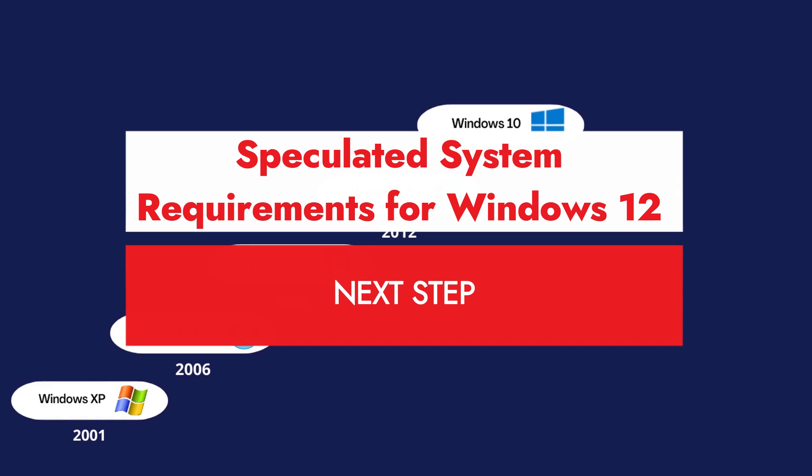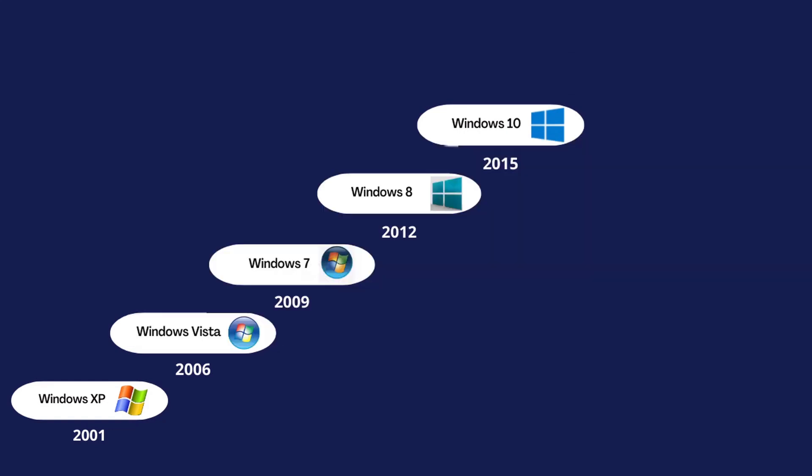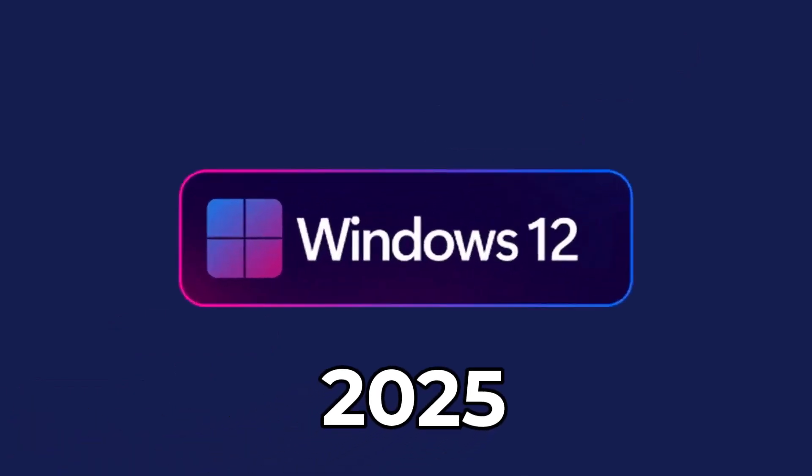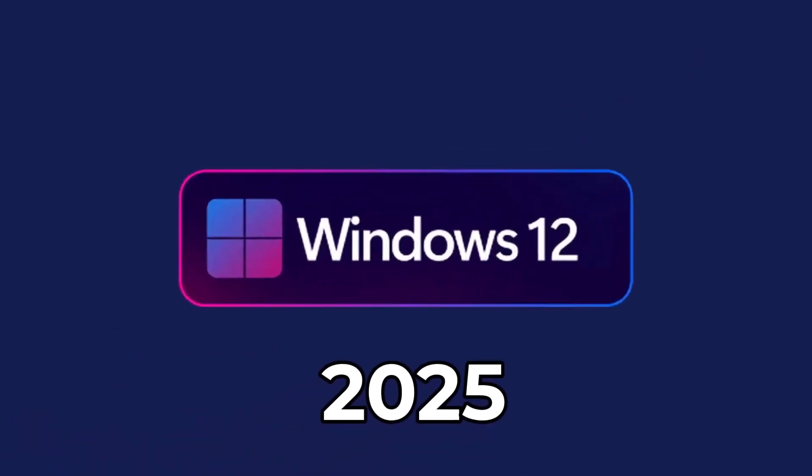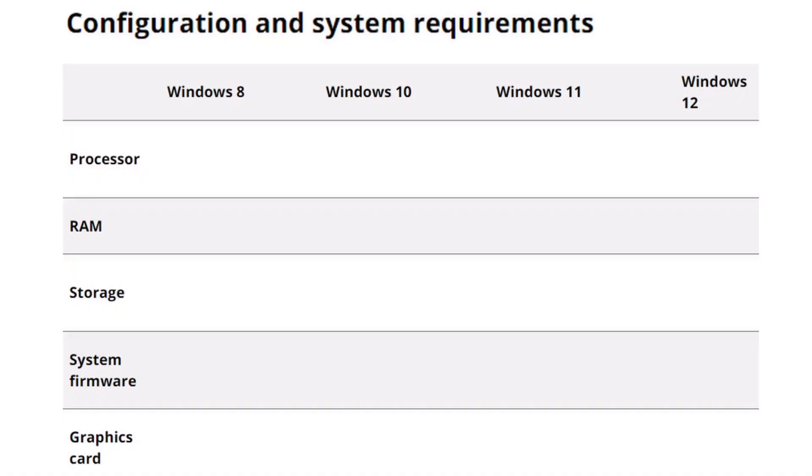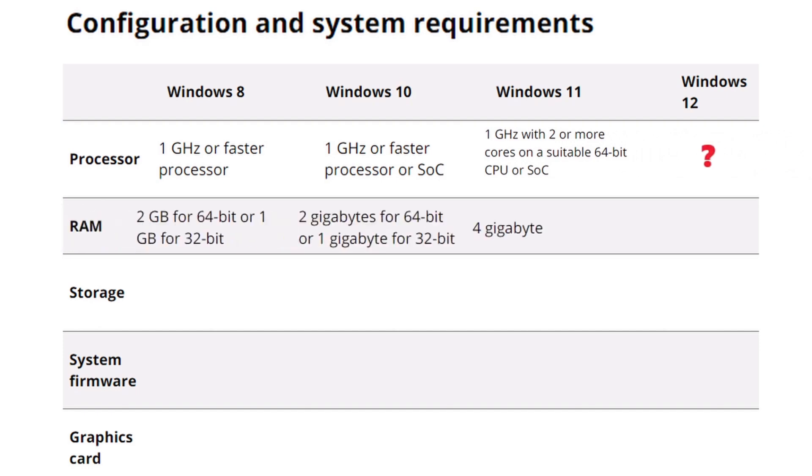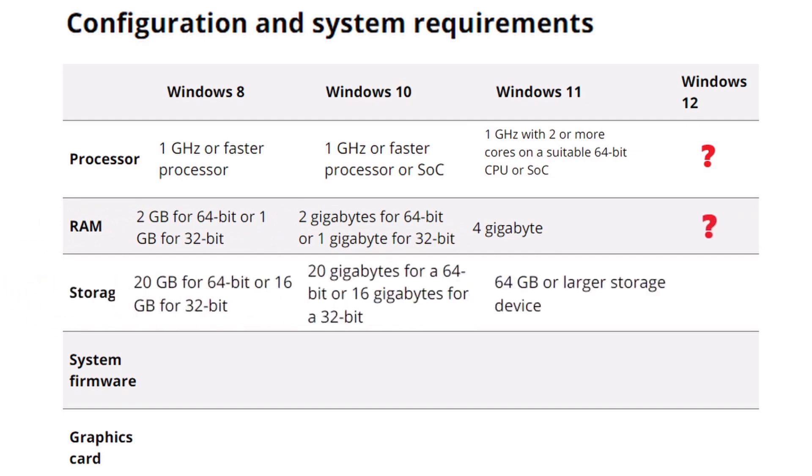The expected system requirements for Windows 12 are speculated based on trends from previous versions of the operating system. Starting with the processor, Microsoft is likely to continue supporting only 64-bit architectures. While Windows 8 and Windows 10 supported 1 GHz, 32-bit, and 64-bit processors, Windows 11 set a stricter minimum with dual-core, 1 GHz, 64-bit CPUs.